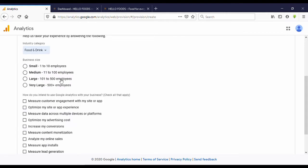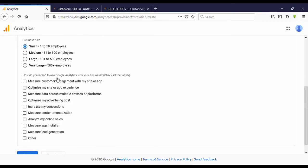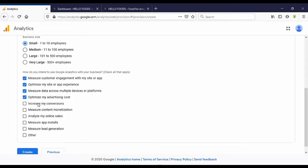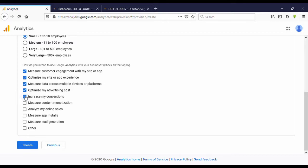For business size, I select Small. Then for how you intend to use Google Analytics, check all that apply. I selected: measure customer engagement, optimize my site, measure data across multiple device platforms, optimize advertising costs, track conversions, and measure content. Then click on Create.